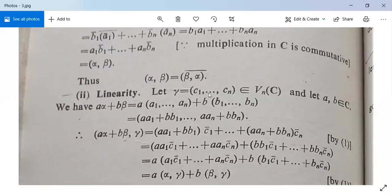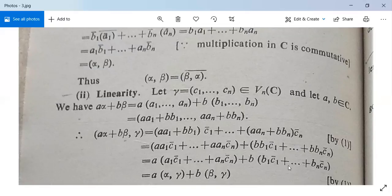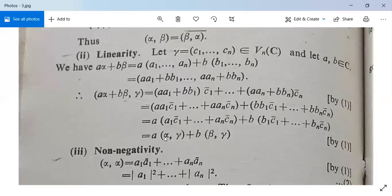For linearity: let gamma equal (c1, c2, ..., cn) in Vn(C), and let a, b belong to C. Then a*alpha plus b*beta equals (a*a1 + b*b1, ..., a*an + b*bn). The inner product (a*alpha + b*beta) comma gamma equals (a*a1 + b*b1)*c1-bar plus ... plus (a*an + b*bn)*cn-bar, which equals a*(a1*c1-bar + ... + an*cn-bar) plus b*(b1*c1-bar + ... + bn*cn-bar), giving a*(alpha,gamma) plus b*(beta,gamma). So linearity is satisfied.